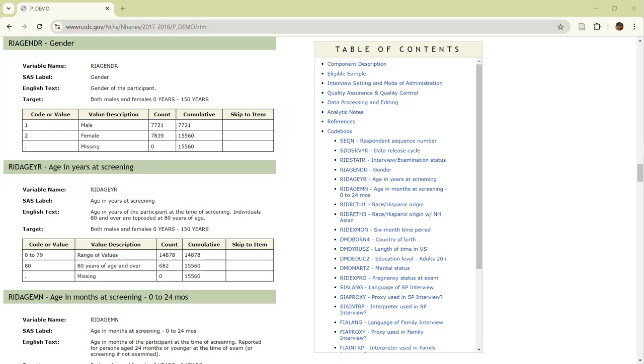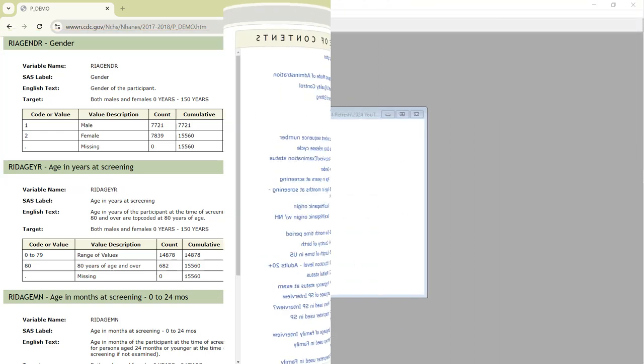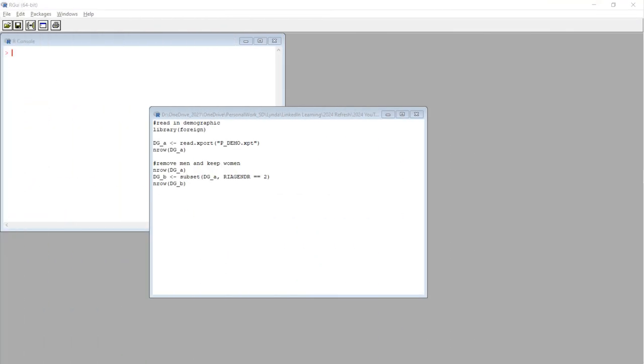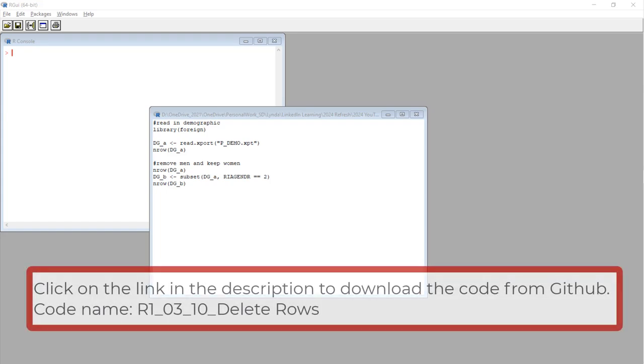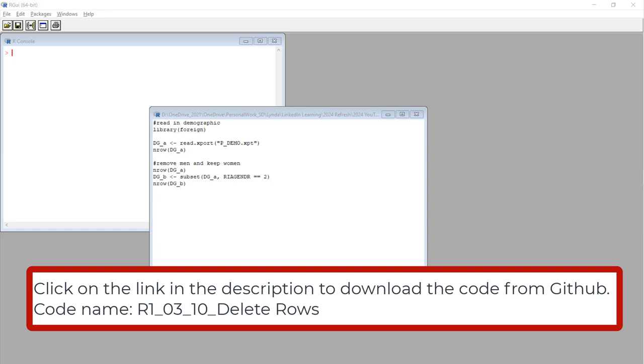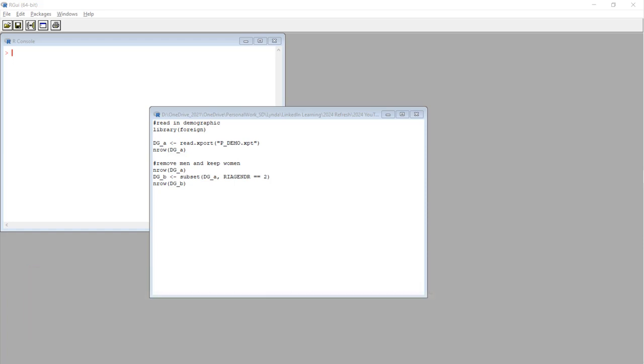All right, let's go over to RGUI. Okay, here we are in RGUI. If you want this code I'm using, just click on the link in the video description to go to my GitHub folder. Make sure you download the code named R1_0_03_10_delete rows.